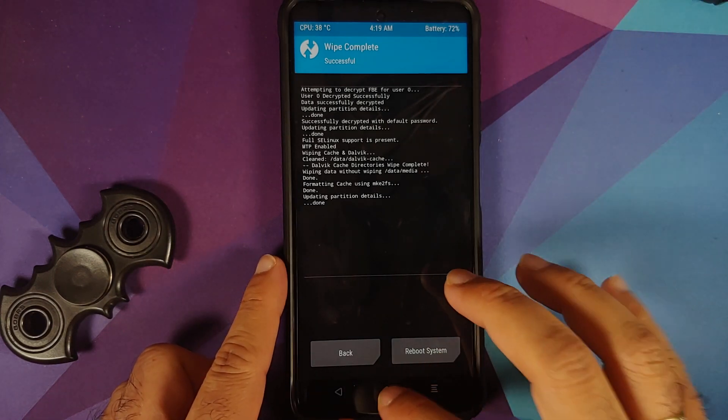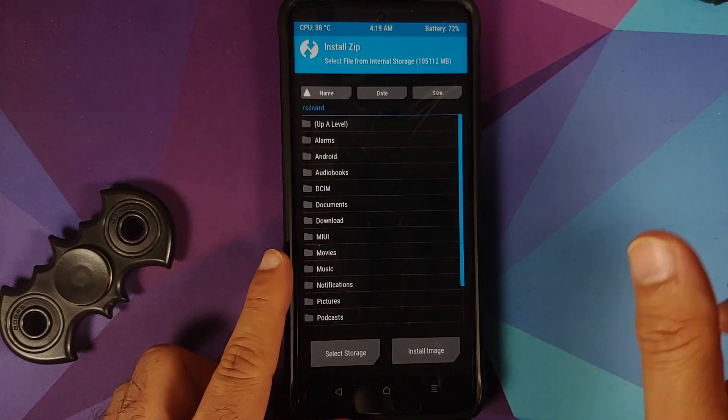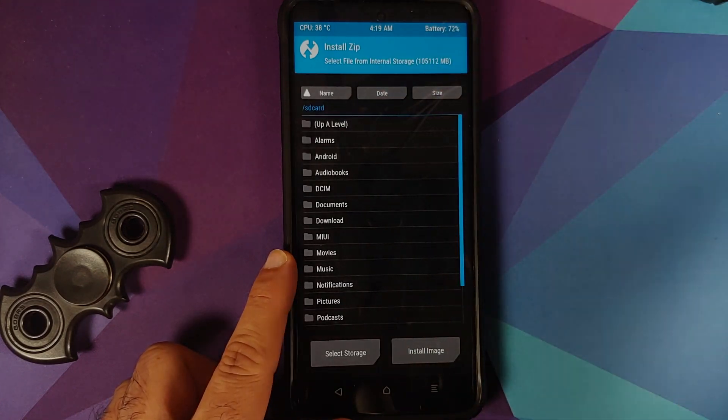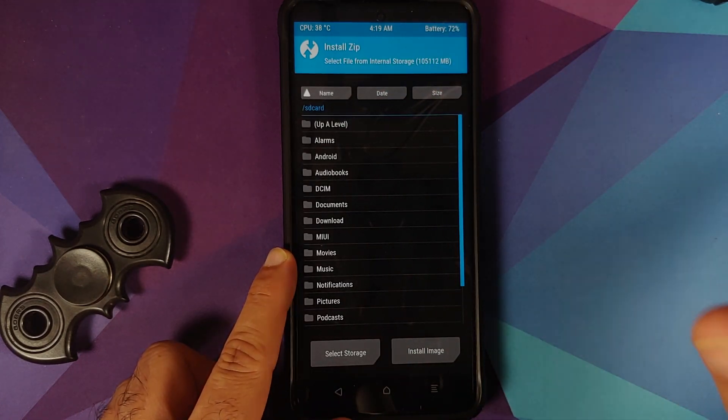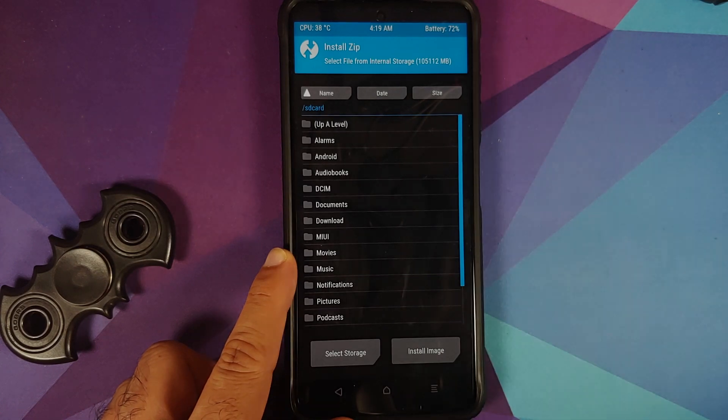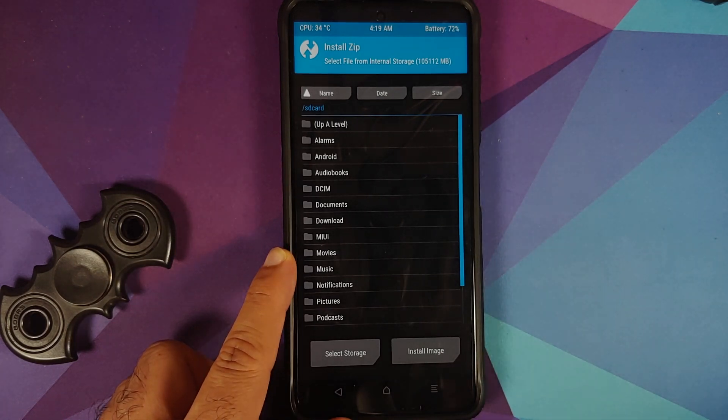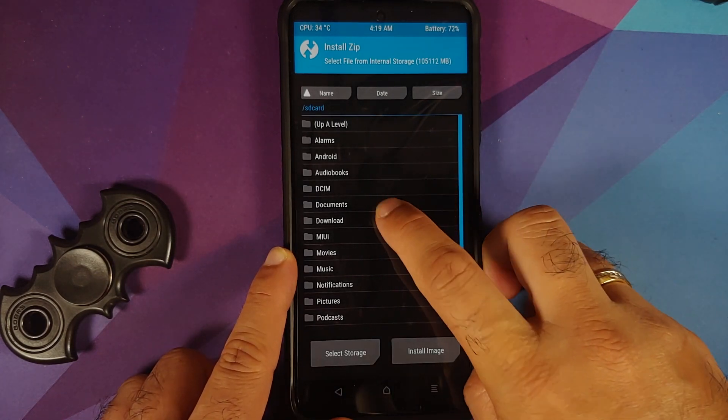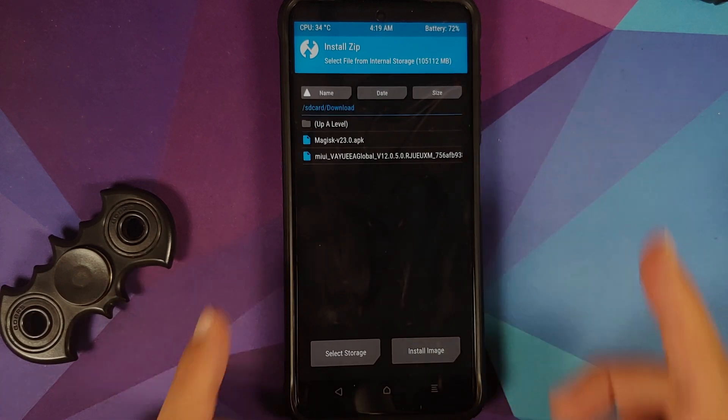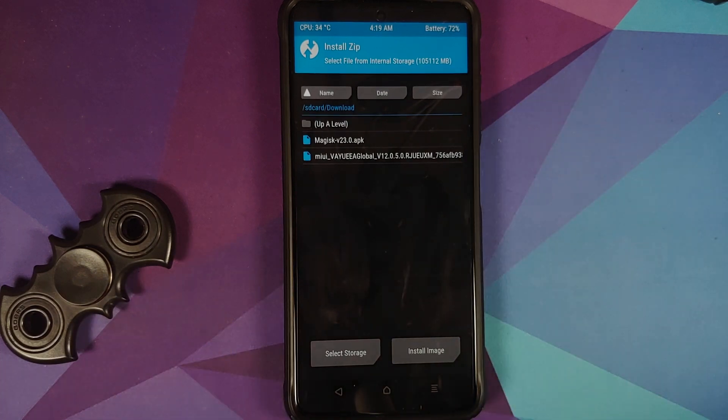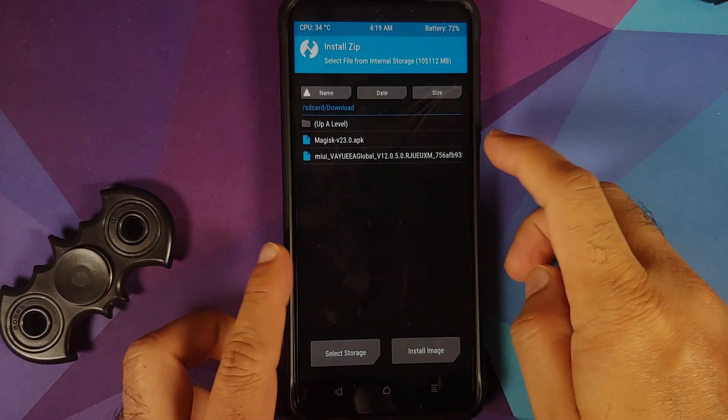Next up, tap on the home button, going to Install. Now you need to navigate to the folder where you have your MIUI 12 recovery flashable full ROM file and Magisk. So Download folder is where I have it because I downloaded the files on my phone directly. In case you transferred them from your computer, you should know the location.